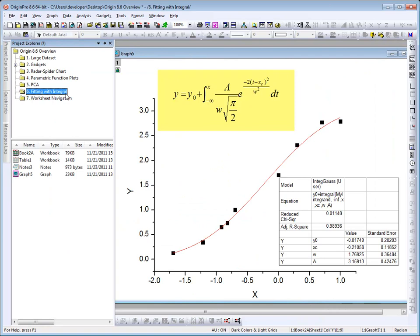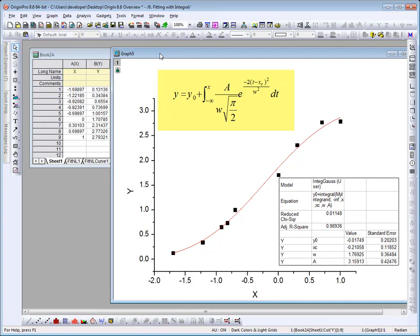Origin 8.6 makes it easier to define a user-defined fitting function with an integral. In previous versions, you had to write Origin C code, but in this version, we've made it easier by adding a laptop function for the integral. Here we're looking at a graph with some data, as well as the fit curve for the equation displayed in the yellow box.